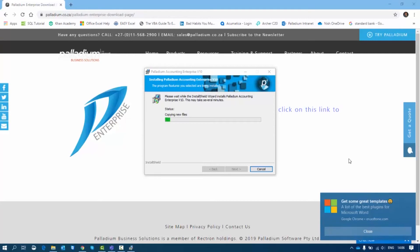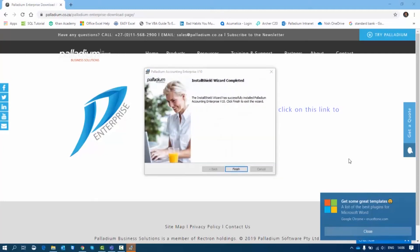The process you see now is copying files for the Palladium installation. It is done with the SQL configuration and is now configuring Palladium Accounting v10.